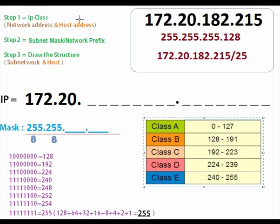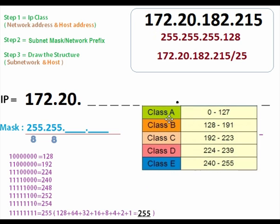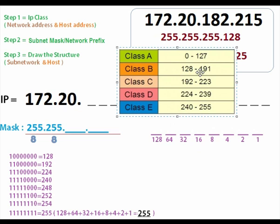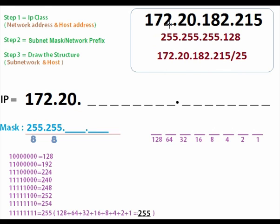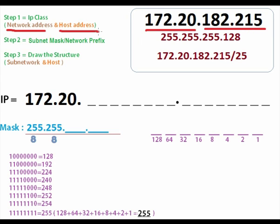Step one: IP class. From the IP address, we can see it is class B because 172 falls in the range of class B. So we find out our IP class is class B. Class B means the first two octets are the network address and the third and fourth octets are the host address. The network address stays as is; our work will be on the host address.